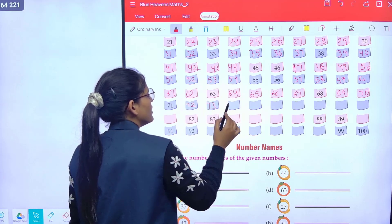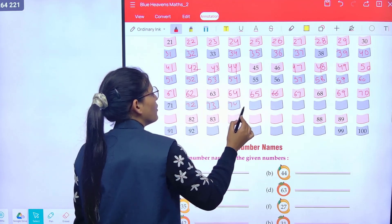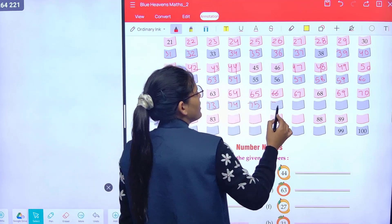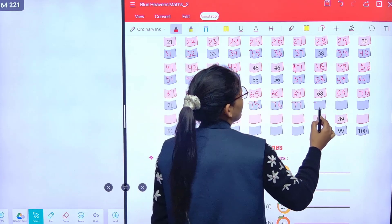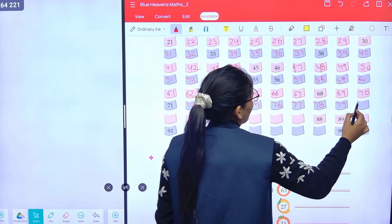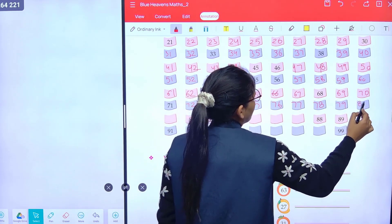Now seventy-one, seventy-two, seventy-three, seventy-four, seventy-five, seventy-six, seventy-seven, seventy-eight, seventy-nine, eighty.